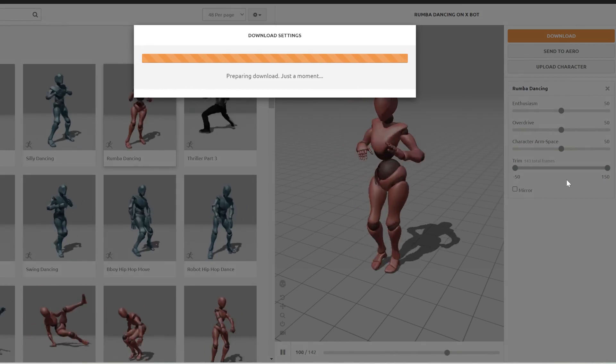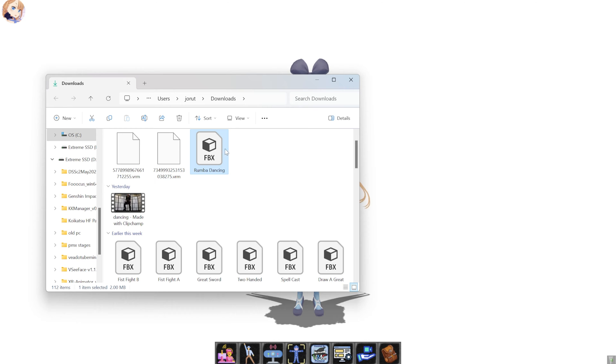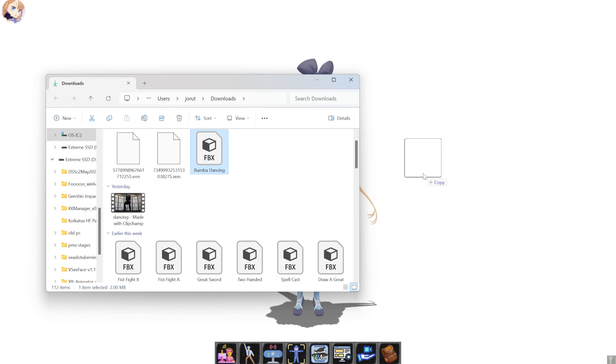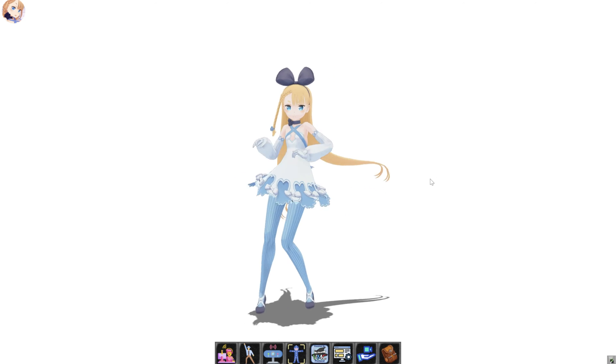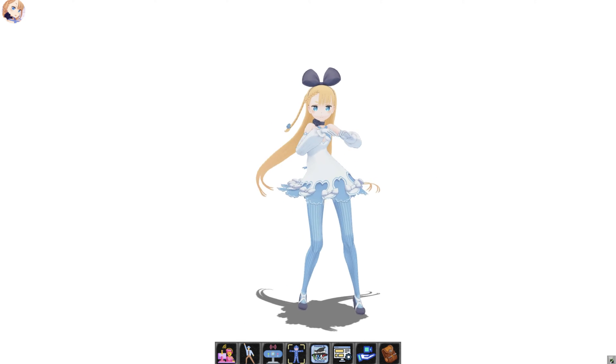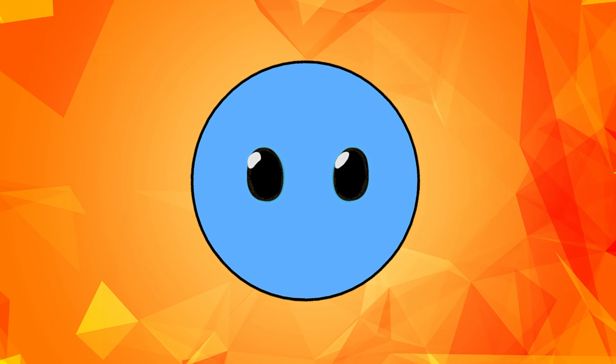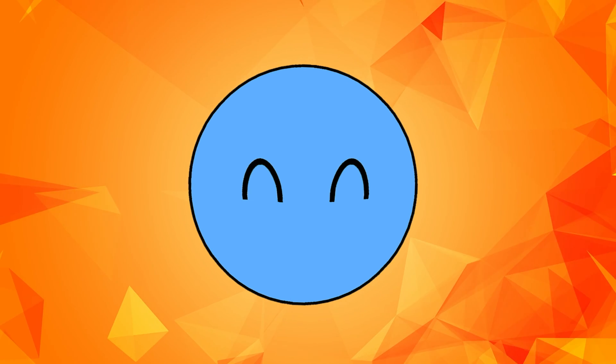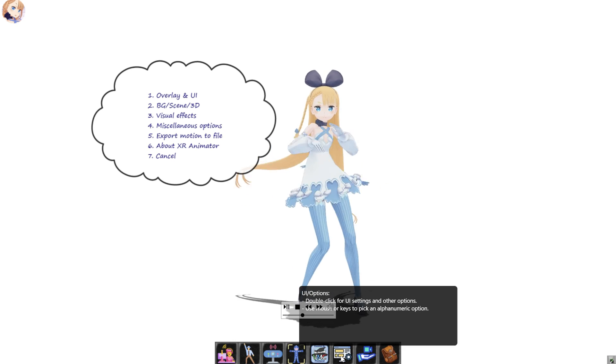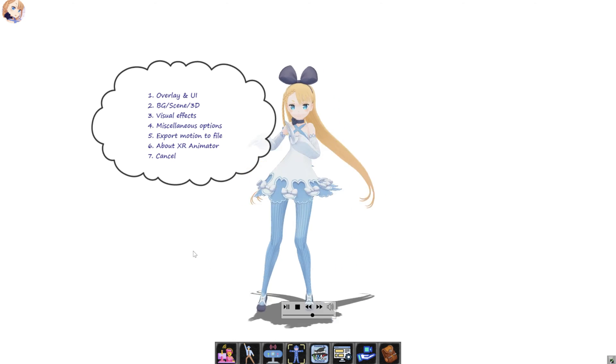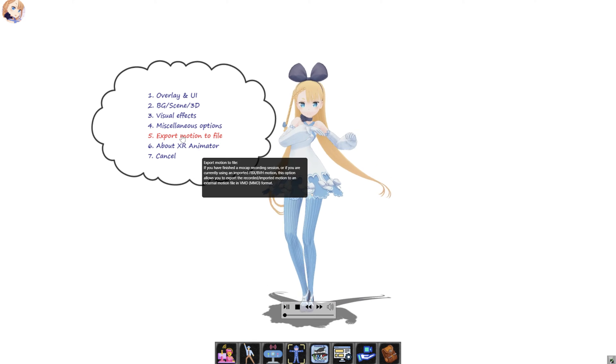And now you can just grab the FBX file that you've downloaded and simply drag it down to XR Animator. Now you will see that your character will perform the motion in real time. And all you have left to do is to double-click on the UI and Options button and then click on Export Motion to File.